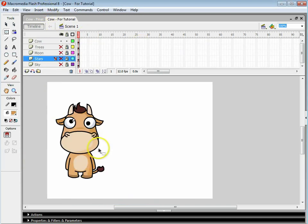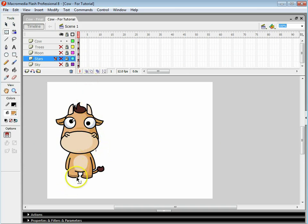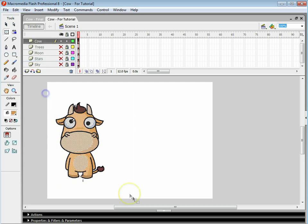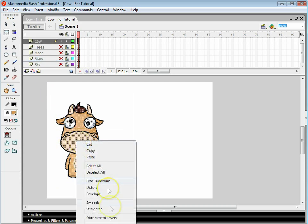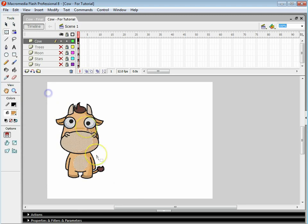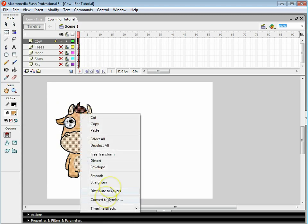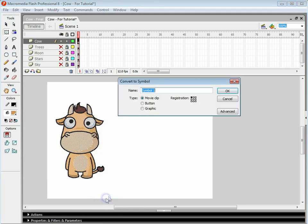Here is our cow and what we're going to do is we're going to give him a case of really bad gas, basically. So what we're going to do is we're going to turn this cow into a movie clip. So we highlight the cow, right click, convert to symbol, make sure movie clip is selected and call him MCCow.